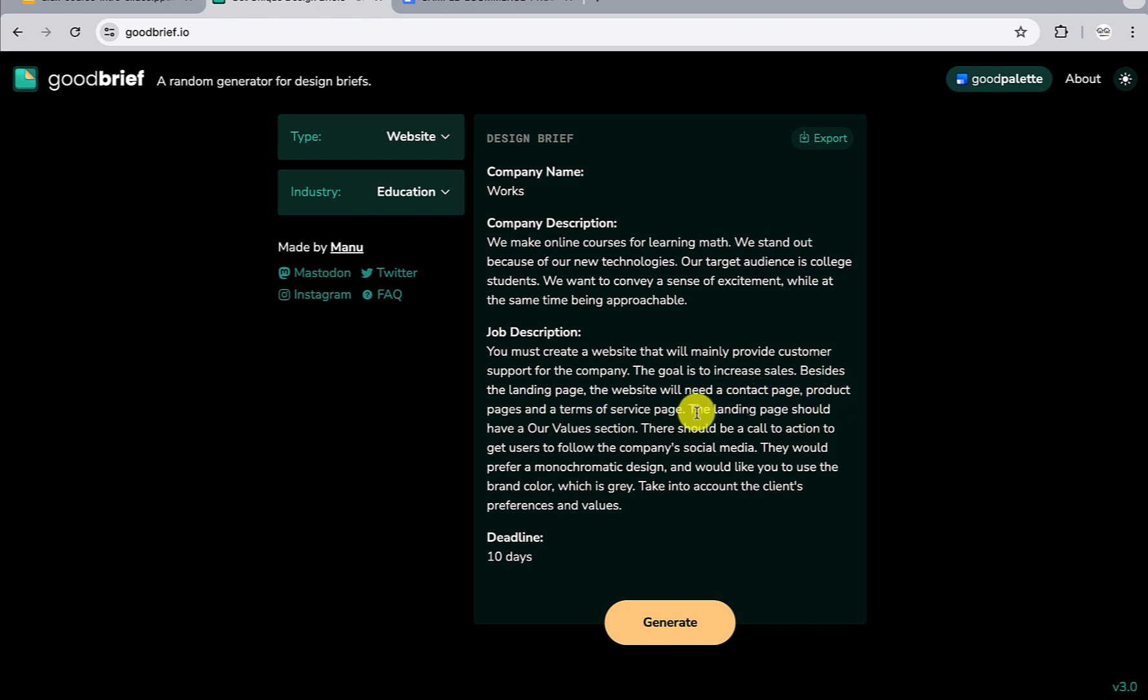So these are several things that you could actually use to ensure that you work on this particular project. And that's how you can actually come up with briefs.